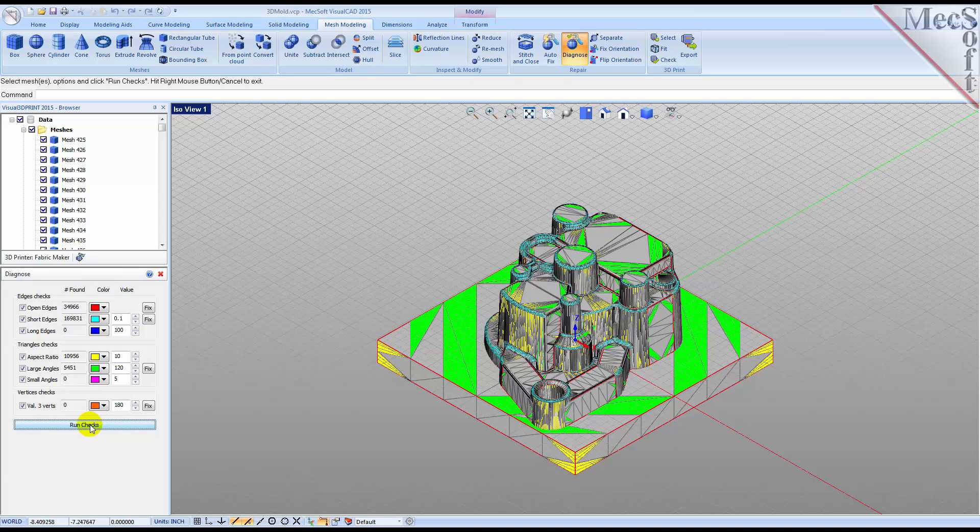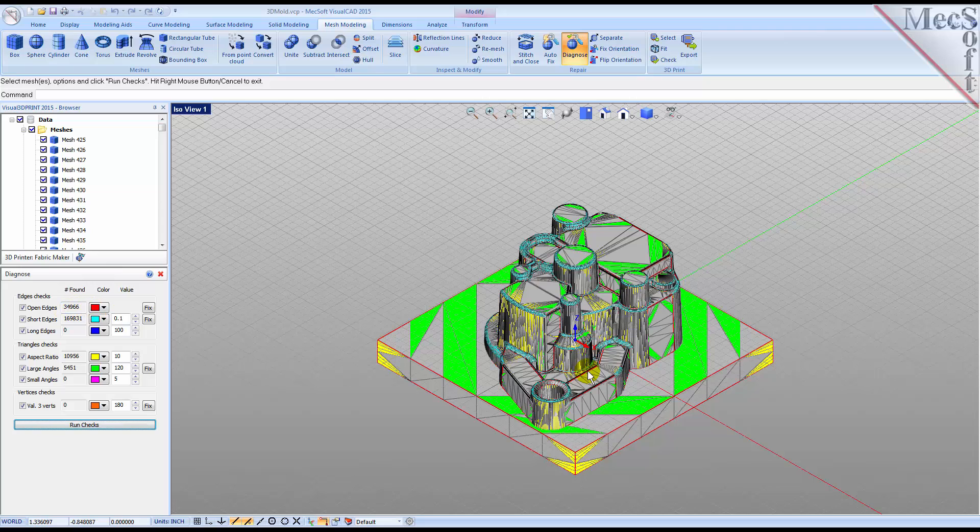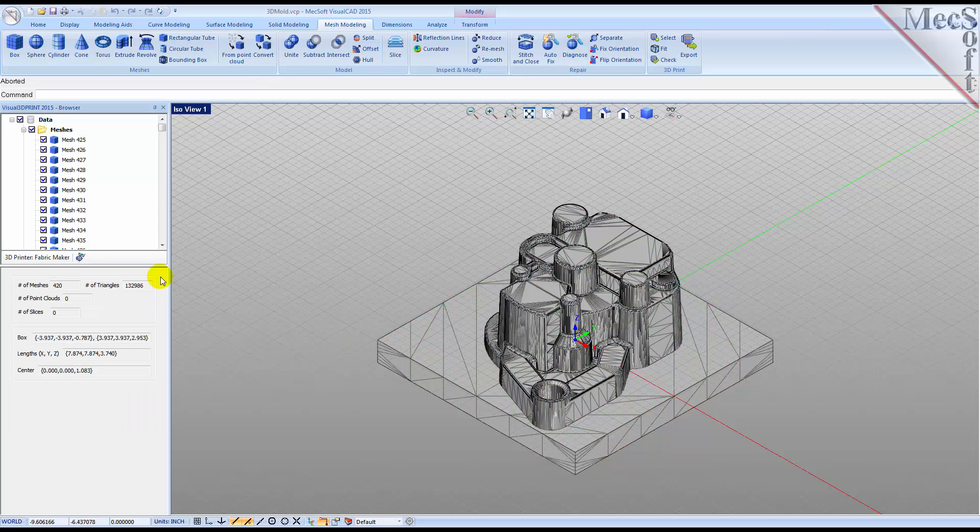We see that three sets of checks are performed. These include edges, triangles and vertices. The results of each check are color-coded for easy recognition on the mesh model. For example, Diagnose found over 30,000 open edges, which are assigned the color red by default. For now, we'll pick the Cancel icon to close the Diagnose dialog.